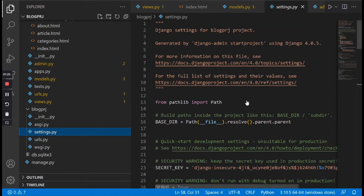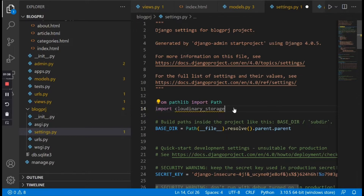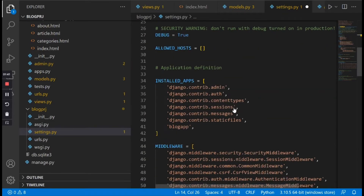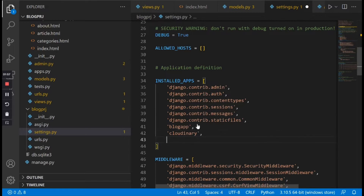At the top of settings.py we need to import this library, so we're going to say import cloudinary and cloudinary_storage. Then in INSTALLED_APPS, type 'cloudinary' followed by a comma, and then below that type 'cloudinary_storage'.